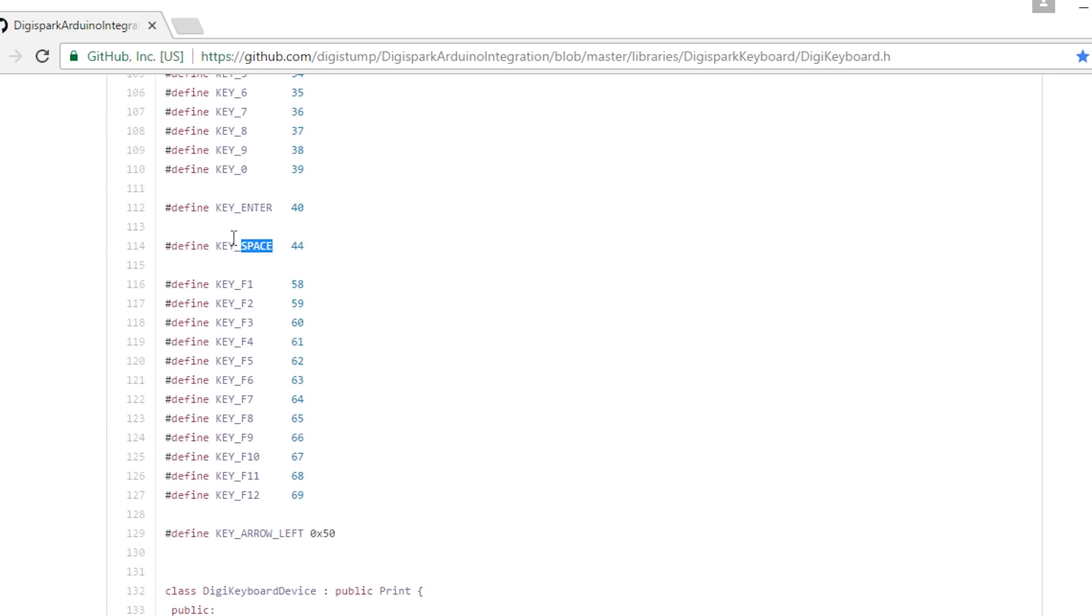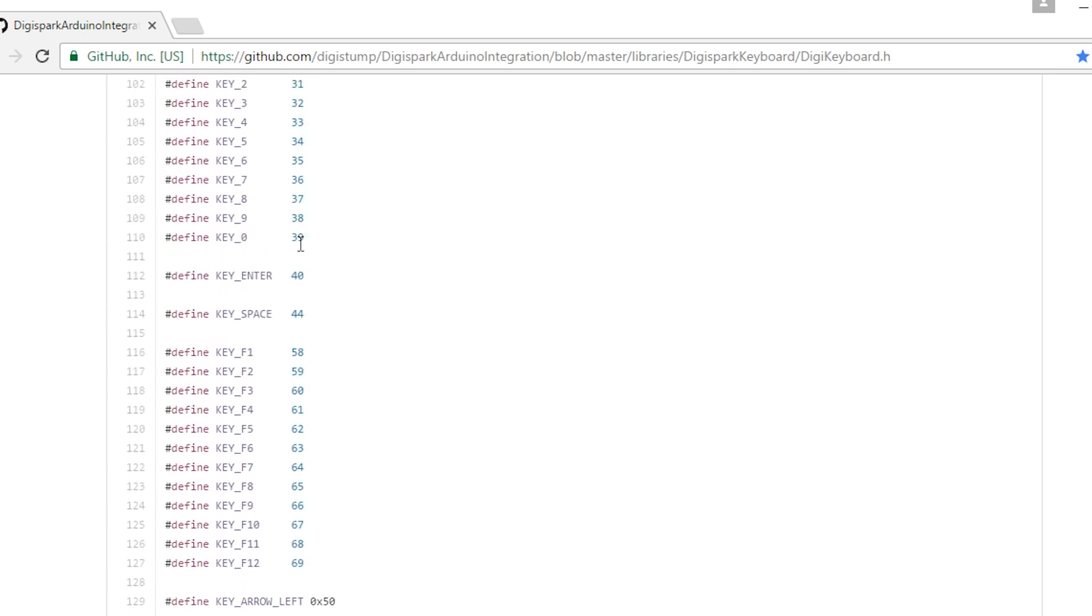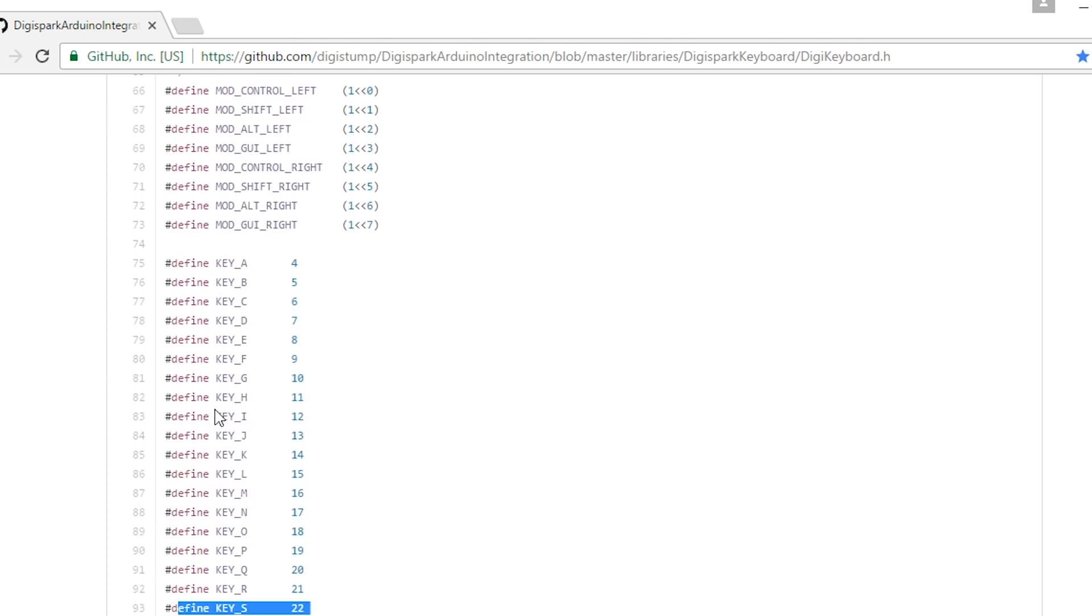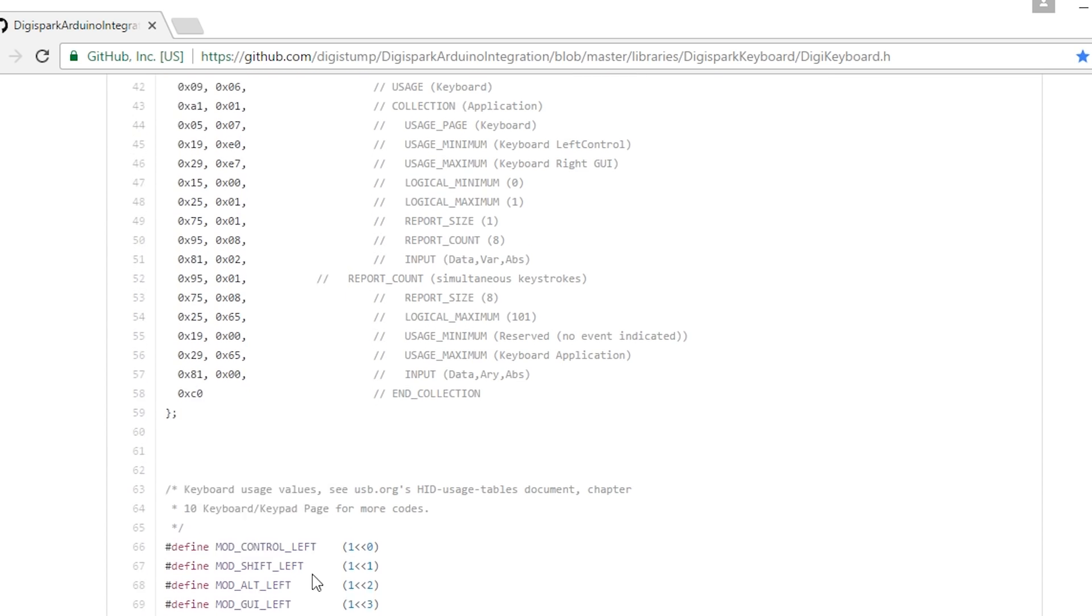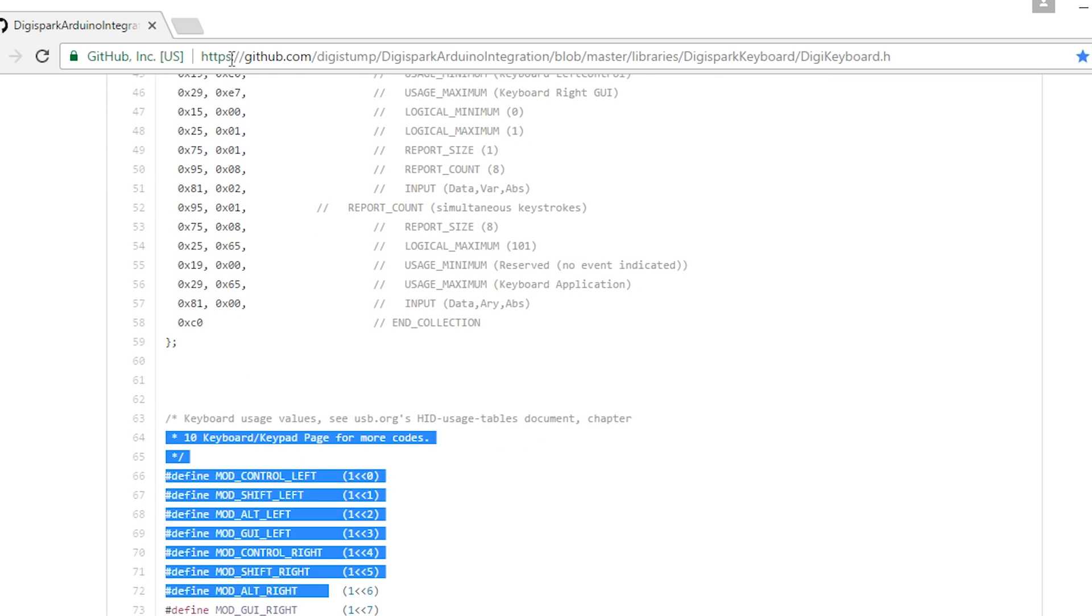spacebar, enter, all the alphanumeric keys and some of the special keys. So that's that.